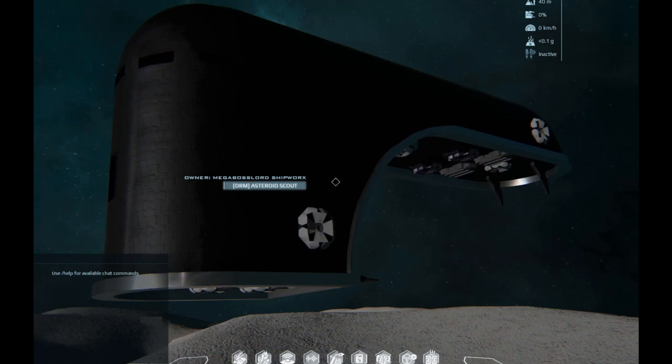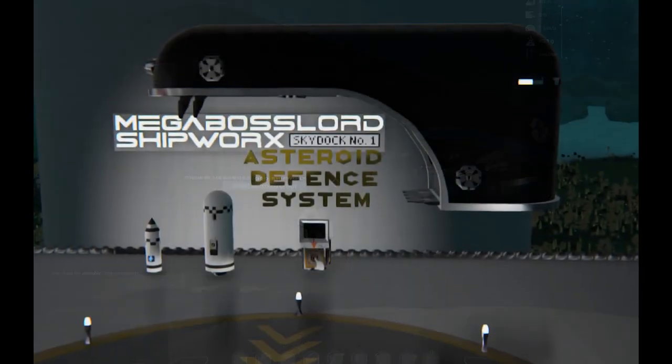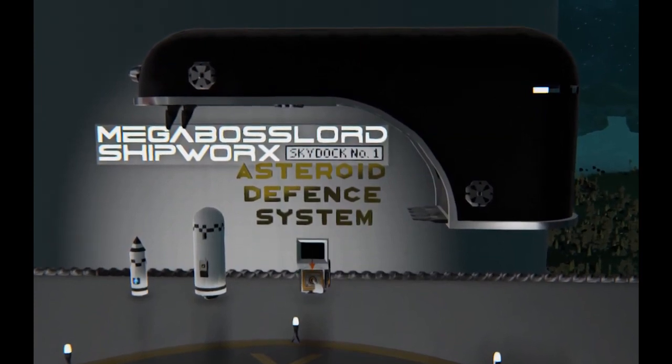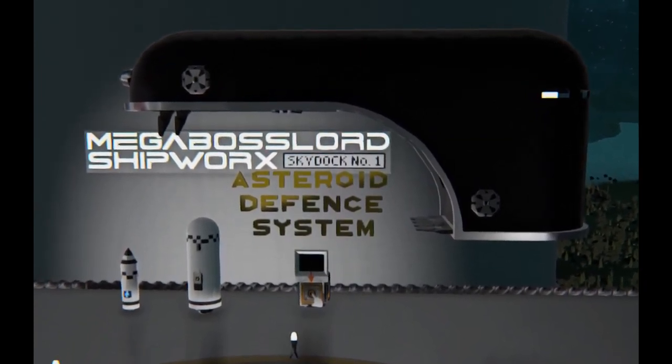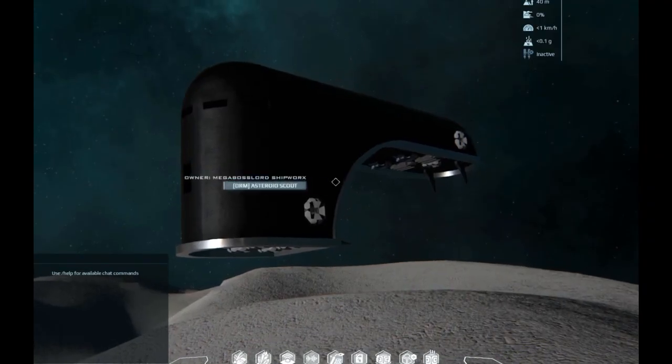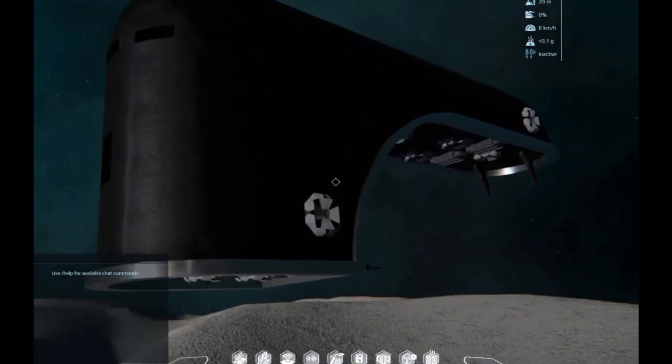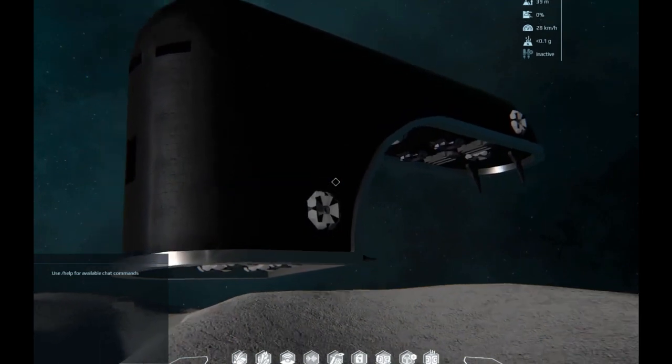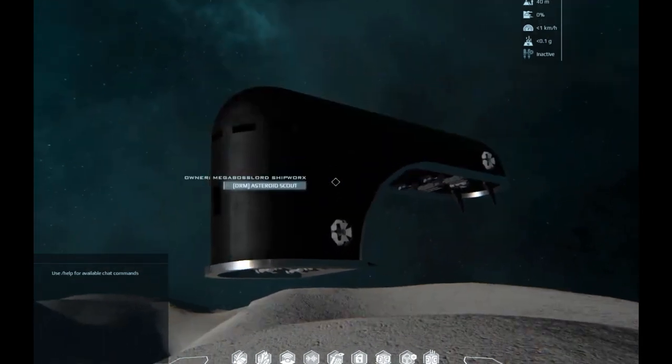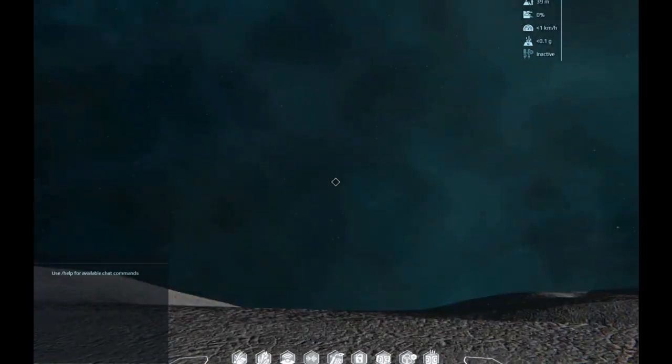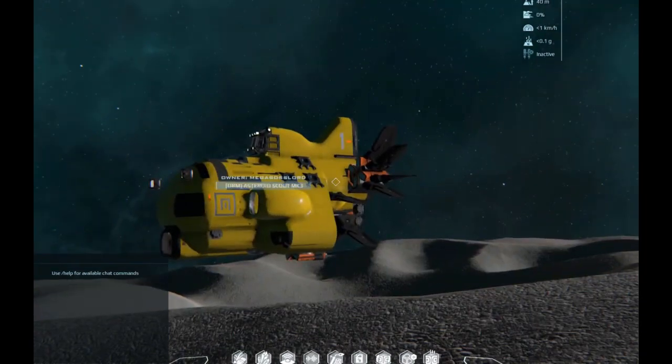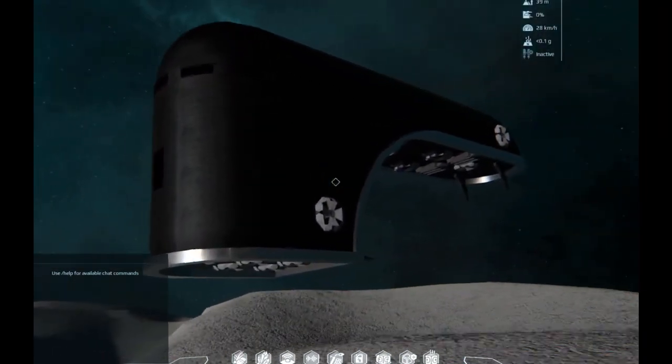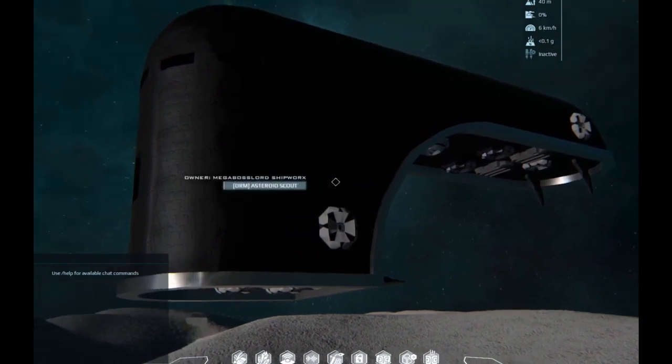So the defense system includes versions of the rocket to match the core sizes, and it includes the decoy ship which you can see here. And that's it, the whole system. I'm selling it cheap to disrupt the current meta—100K for the entire kit at the Mega Boss Lord store. Or you get all those blueprints for the rockets and the decoy ship for free with the blueprint for the Asteroid Scout. So that's it. Happy asteroid mining.